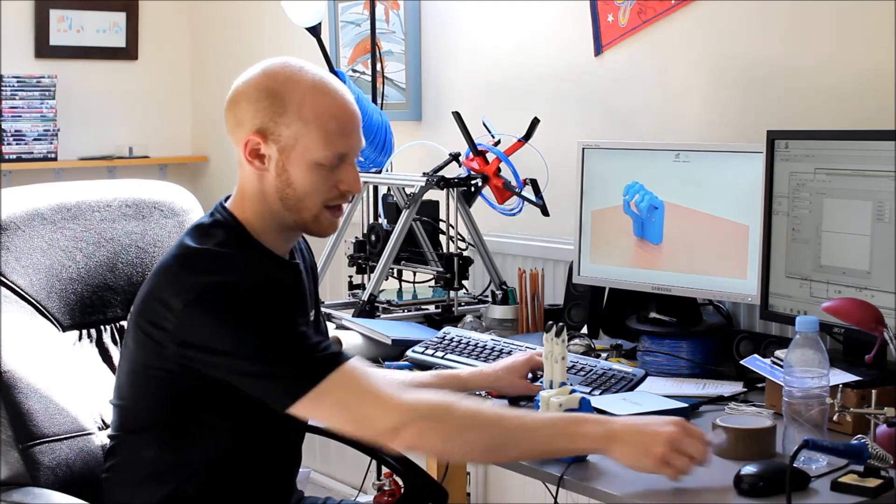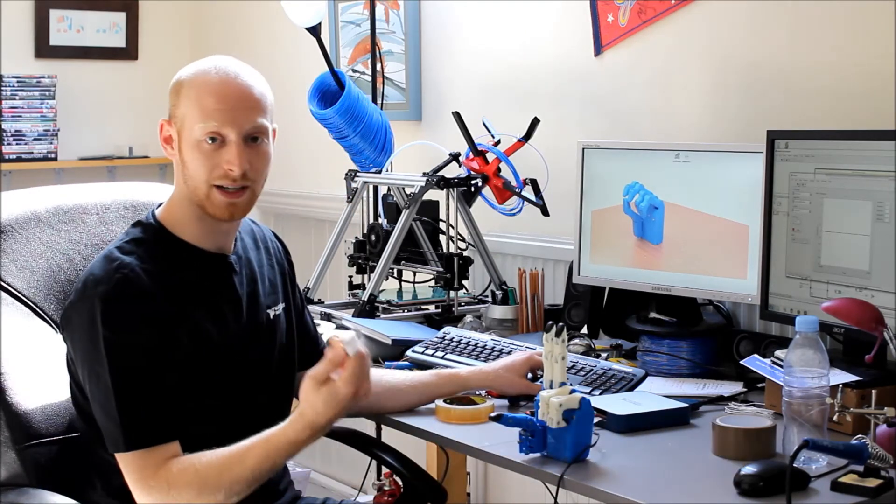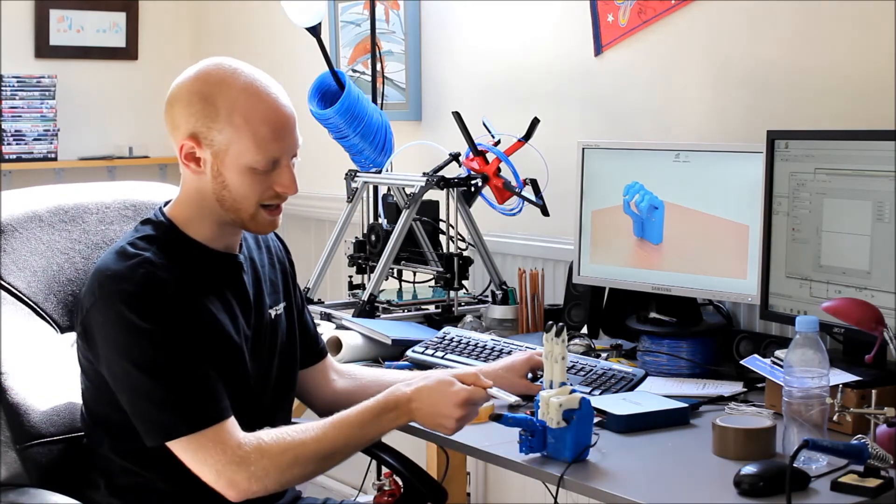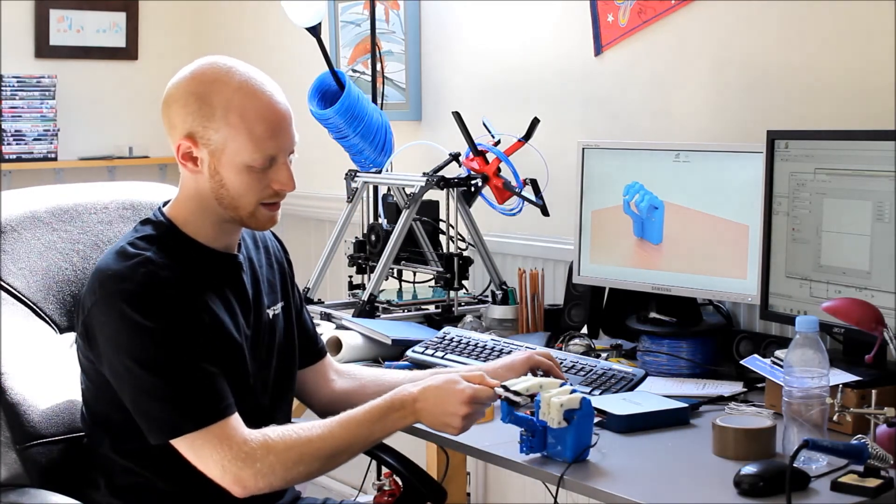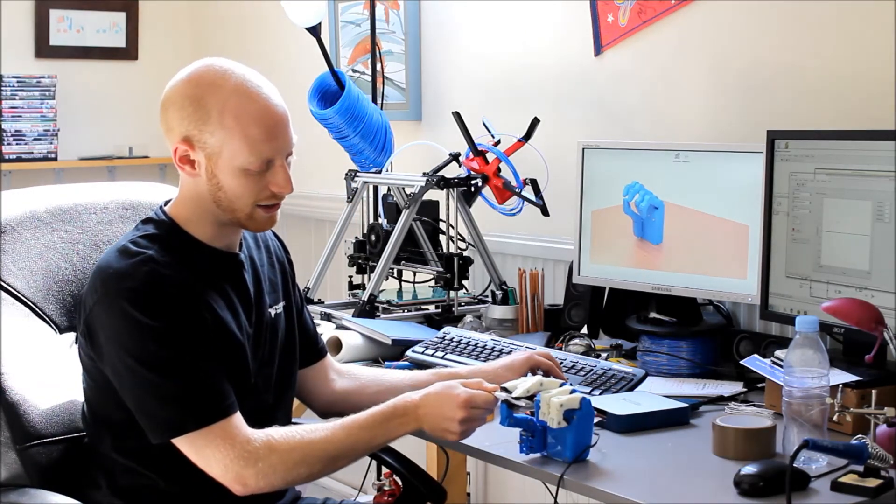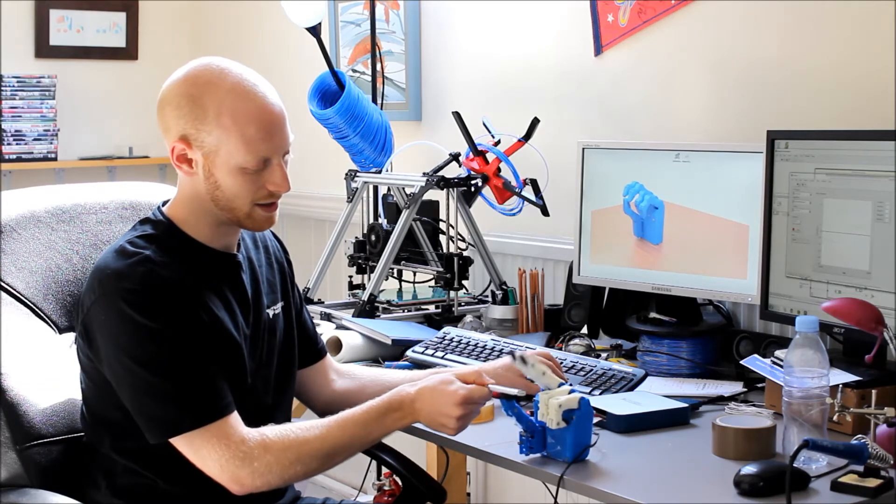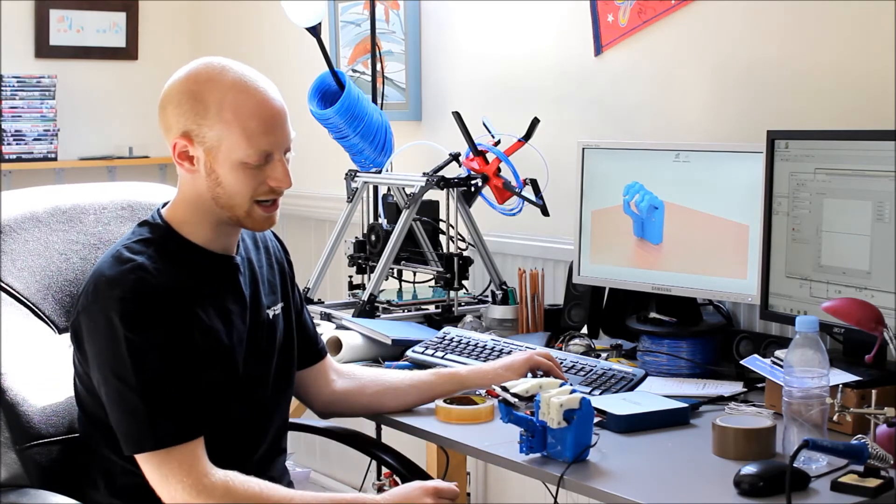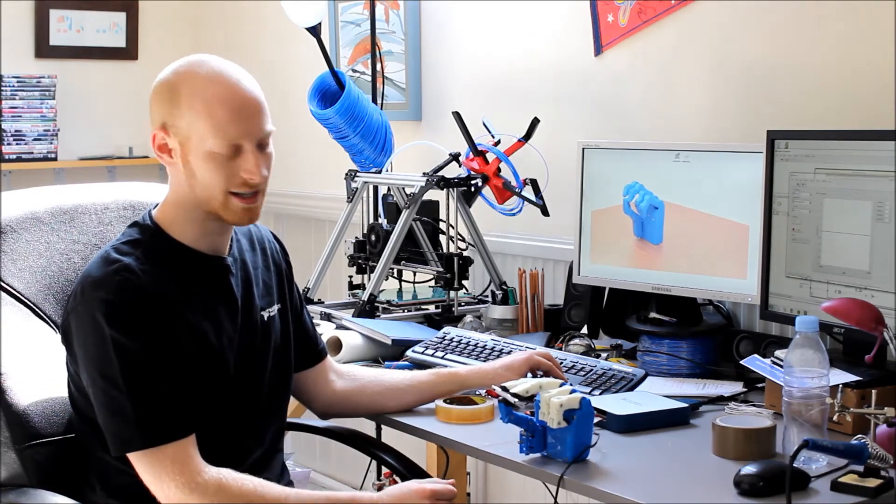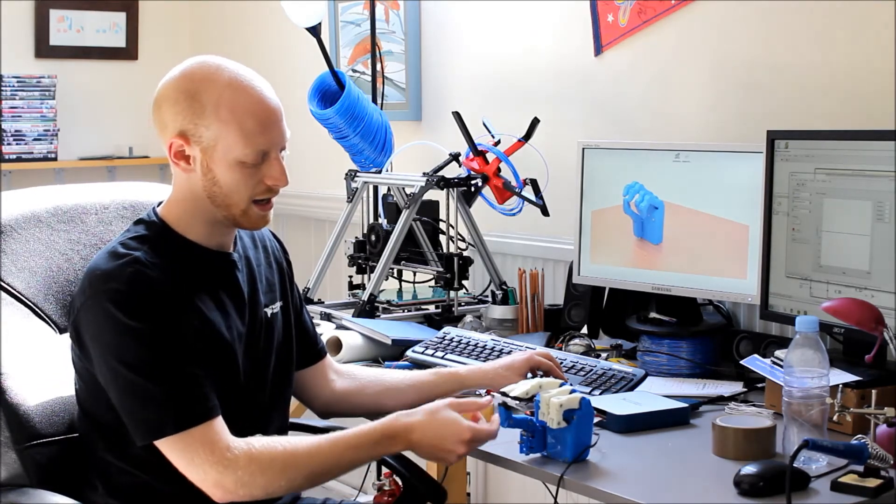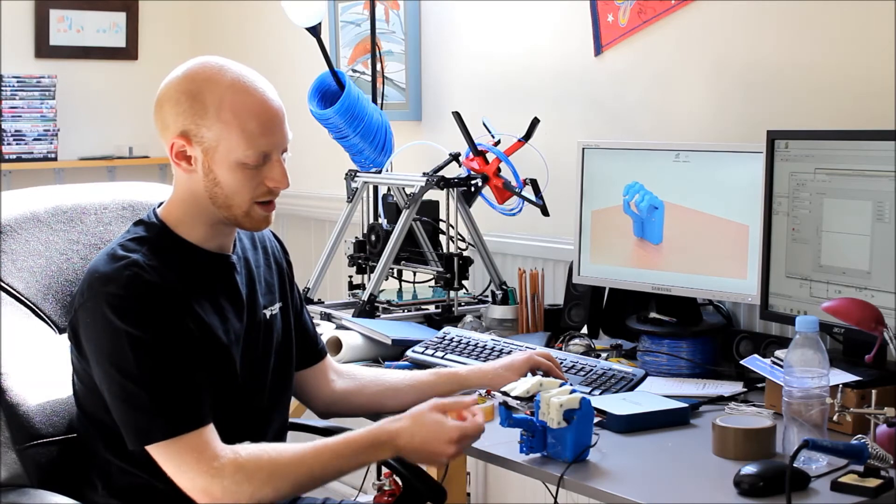So I grab something like a USB stick. You can see it grabs that. I slightly missed the grip there. You can see it grabs that quite easily. You can tighten the grip as well.